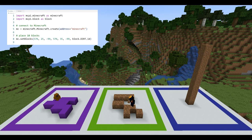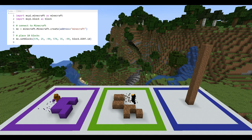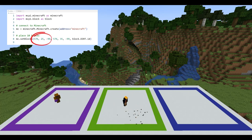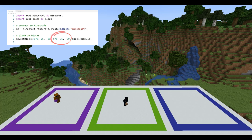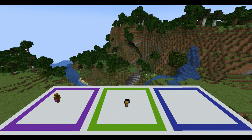You might have noticed that this time I used a slightly different function called setBlocks. This allowed me to place all 10 of my blocks at once. It tells the Minecraft server to fill the area between the first coordinate and the second coordinate with blocks. This is a really good way to make cubes or clear an area by replacing everything with blocks of air.